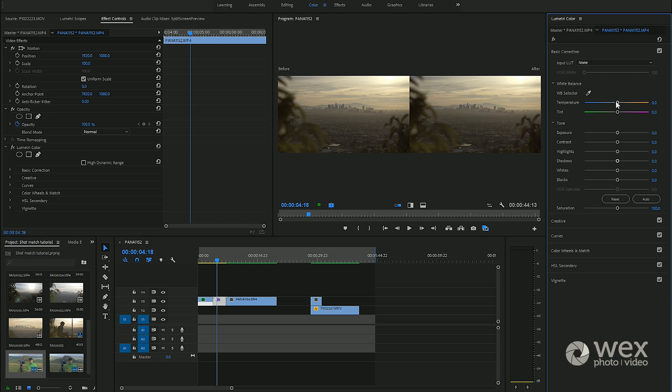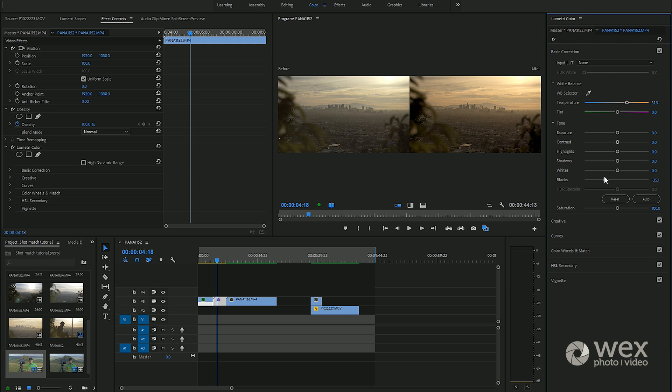If we then go and apply a further grade to our shot, let's say we warm it up even more, really kind of increase the contrast by dropping the blacks down and bringing the sky up.